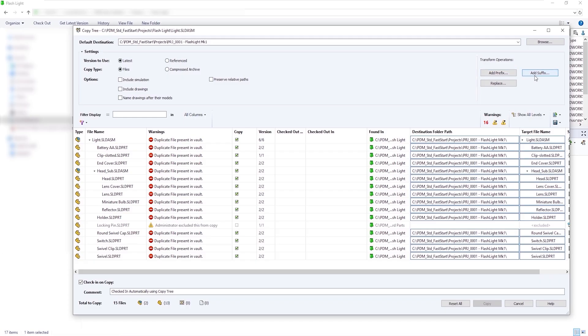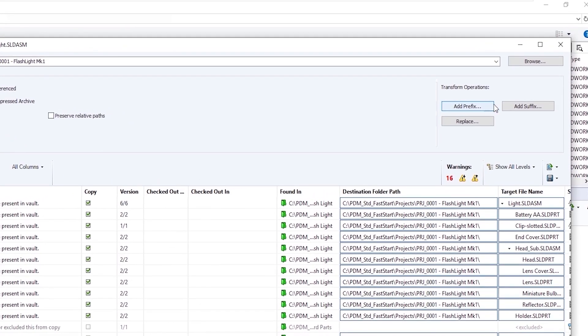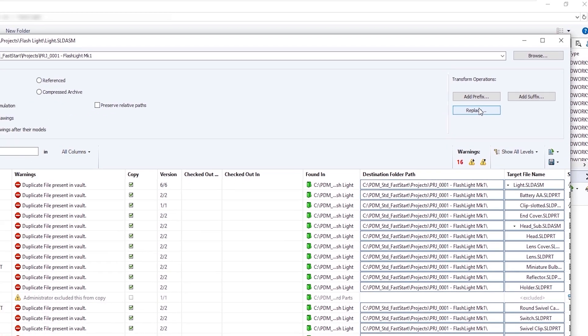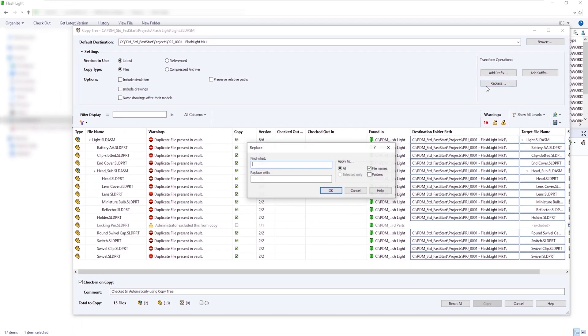Under Transform Operations, we have the ability to apply a prefix to the file, or we could add a suffix. Or we have the Replace command, where we can replace one file name with another.